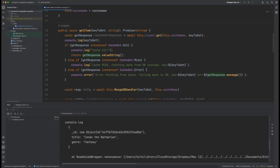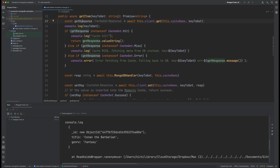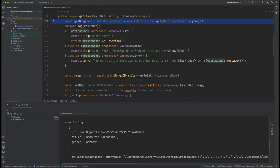We're immediately getting into our get item function where we're taking in what key to get. And that's it, we're trying to keep it really simple here. We're going to make sure that we have the client here. Here we're actually doing the get call to Memento cache to check to see if the item is there and get it.